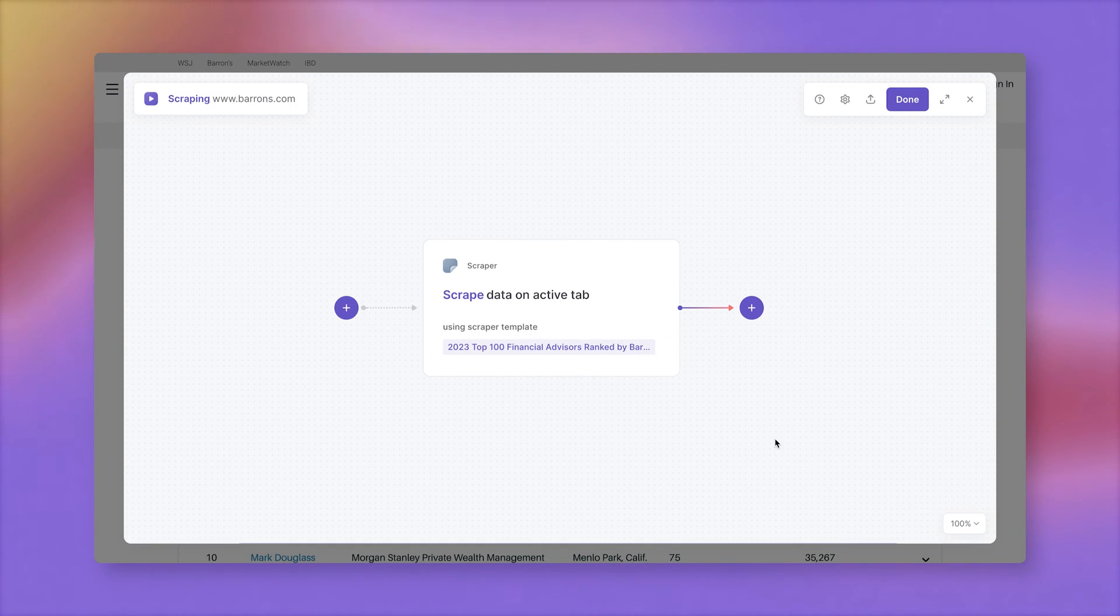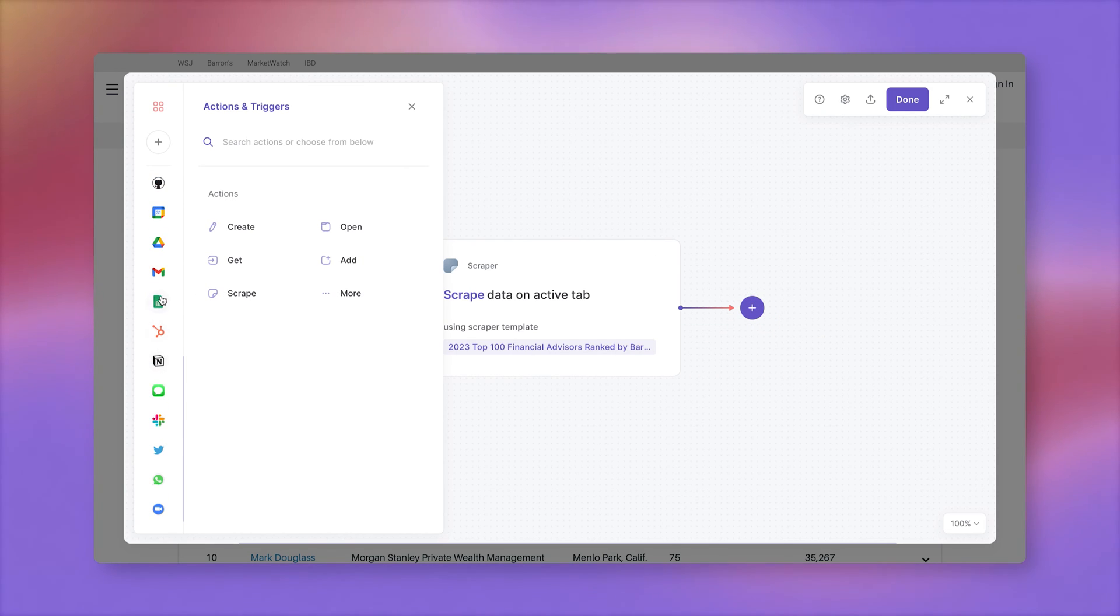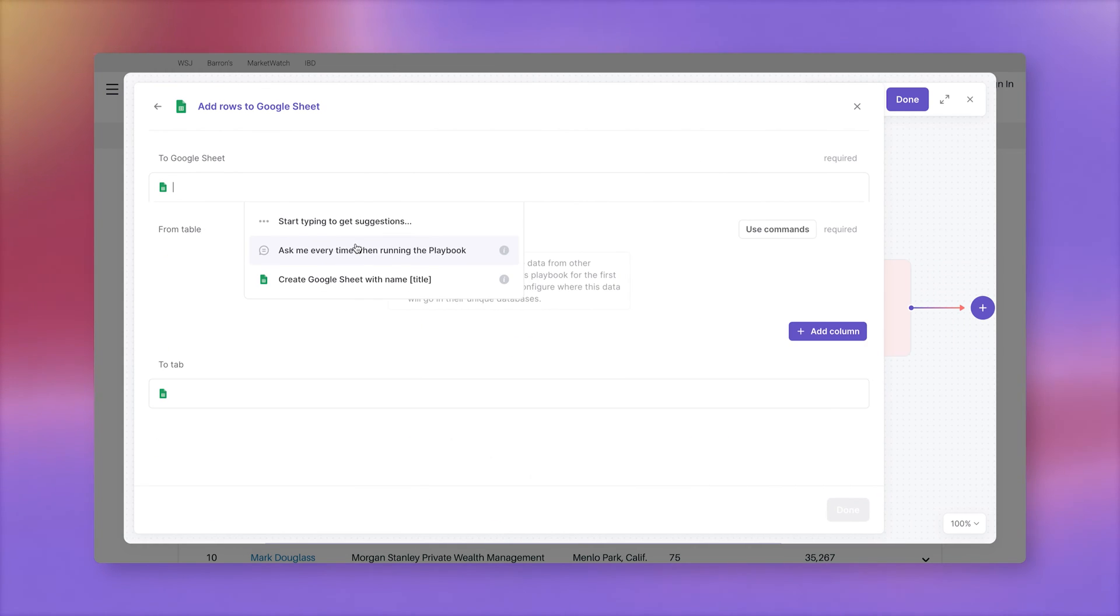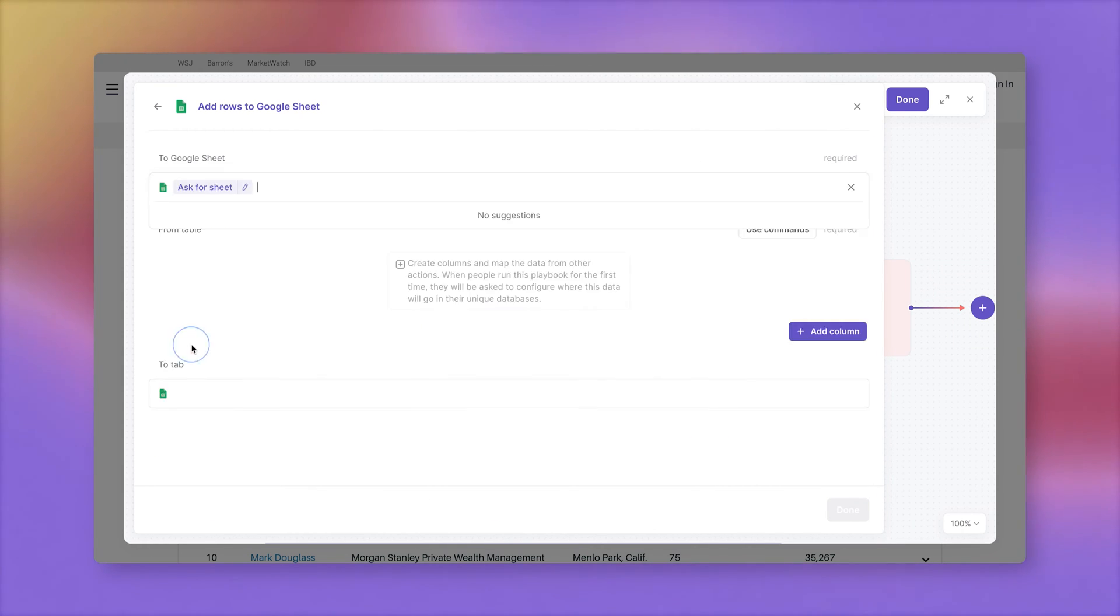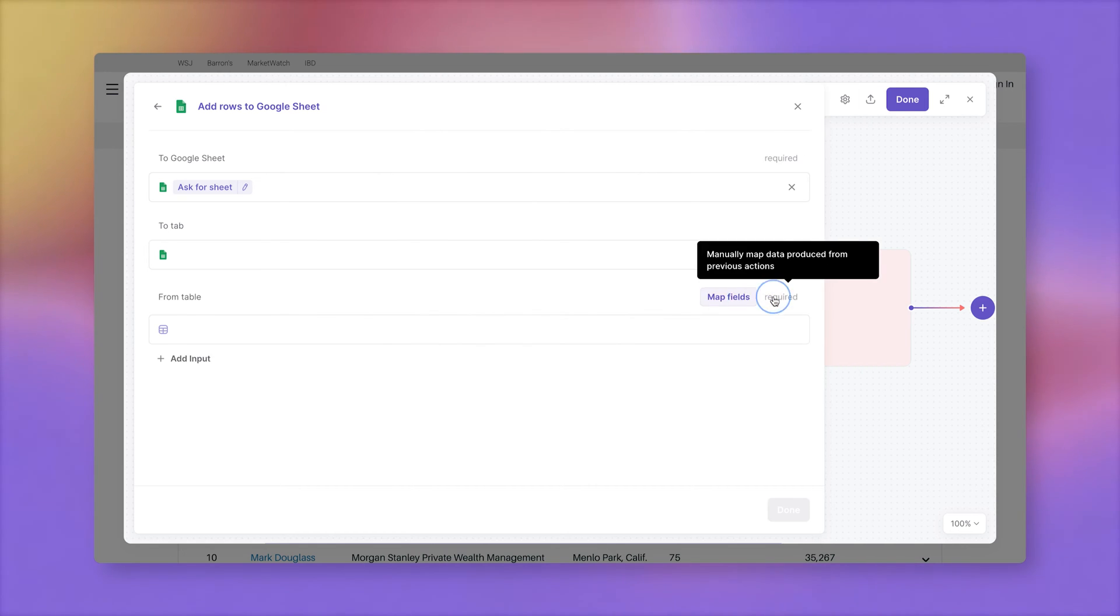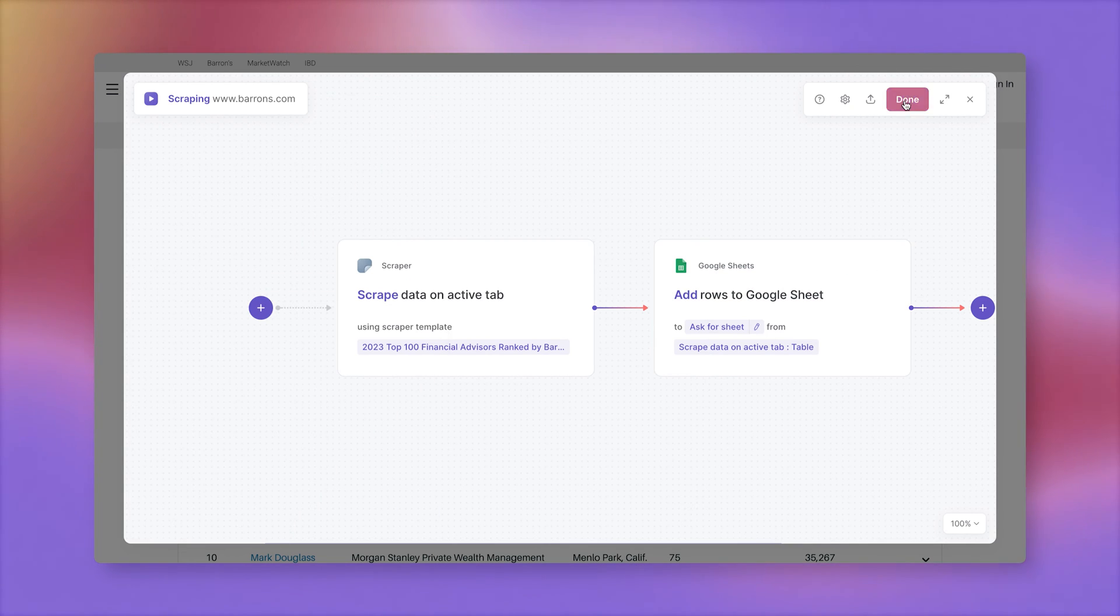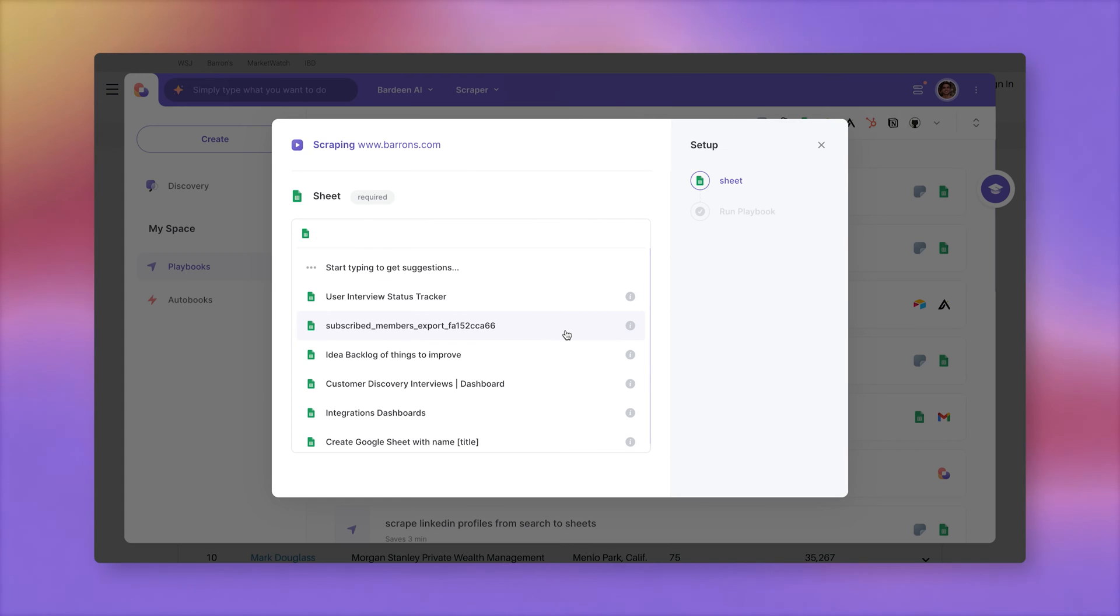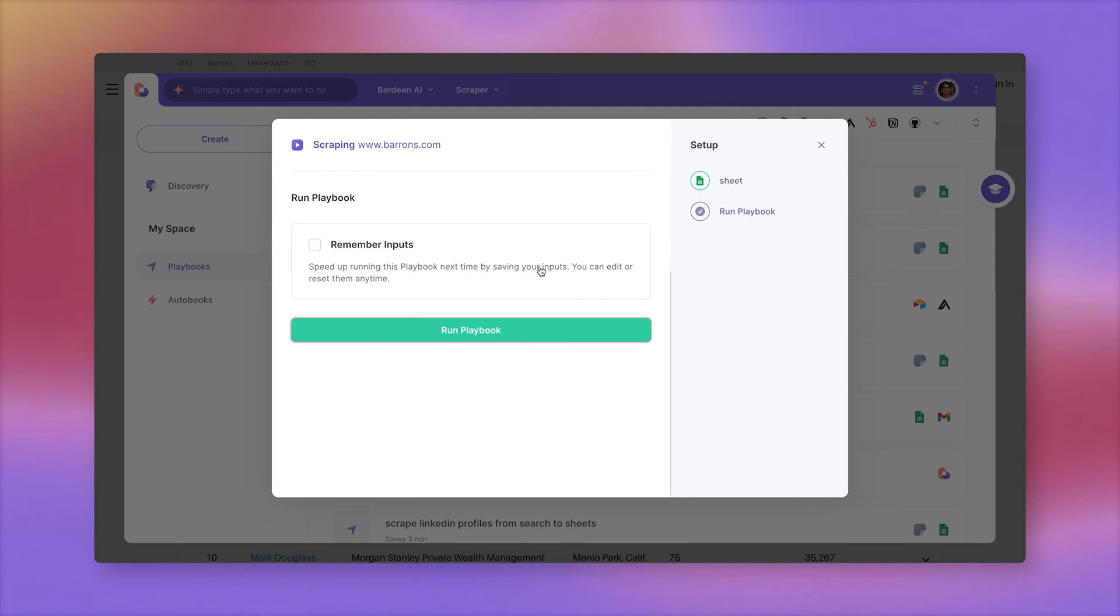Now our automation has the scraper action that will extract all of the information. We can add this data into a spreadsheet. So let's add another action, that's called add rows to your Google sheet. Specify the spreadsheet that we want to add data to. And finally, let's dump all of the data coming from the scraper action into the spreadsheet. I'm going to click on use commands and click on action one, so data coming from the scraper will be added to this new spreadsheet that we're creating. That's it. Let's click on done. And let's click on this automation to run it. For the spreadsheet, I can create a new spreadsheet and call it 100 financial advisors. Let's run this automation.